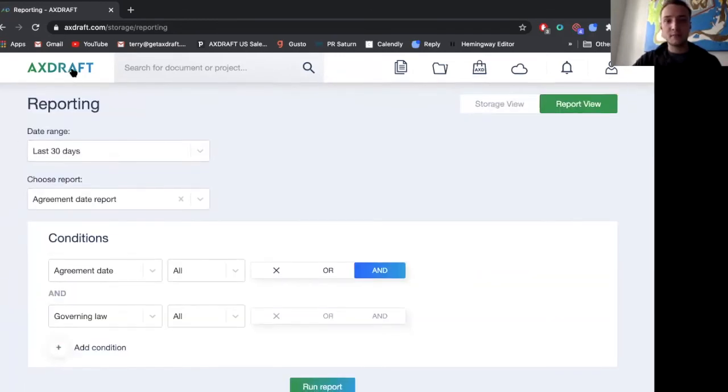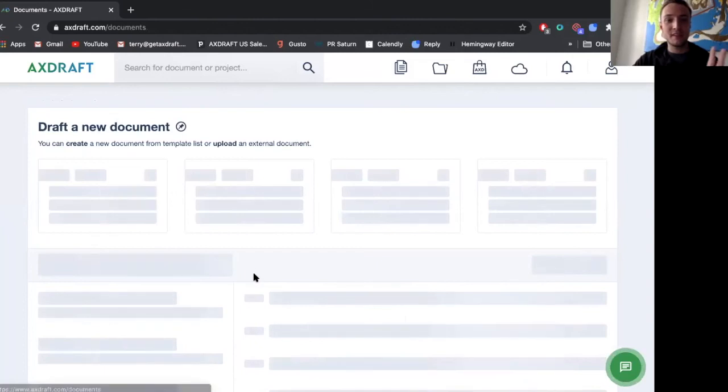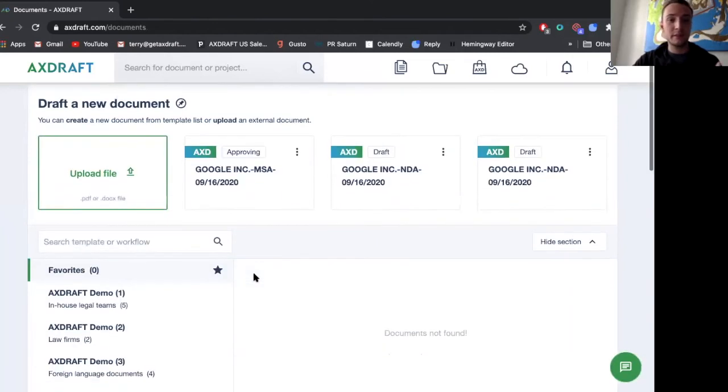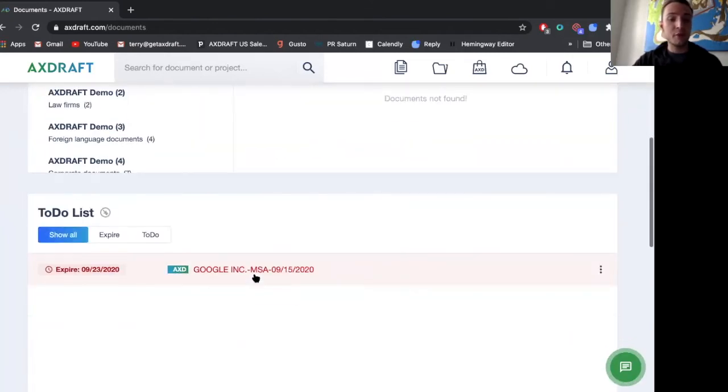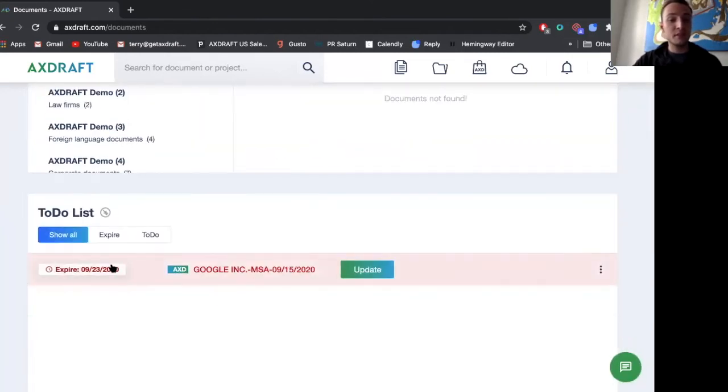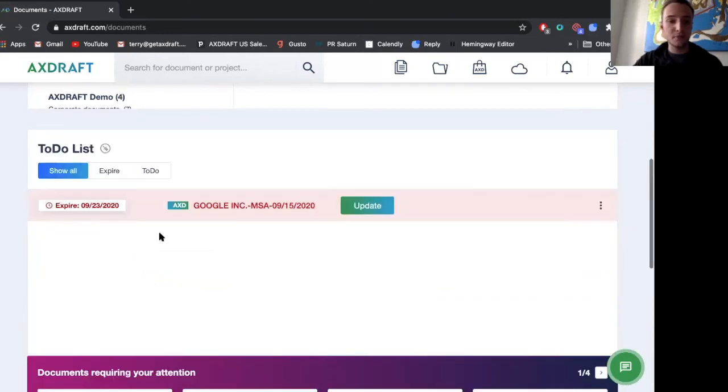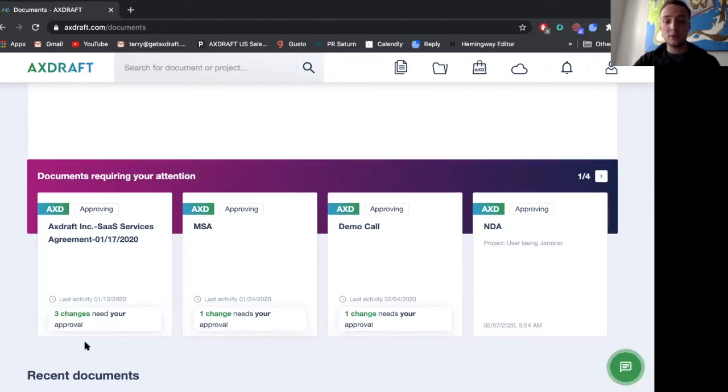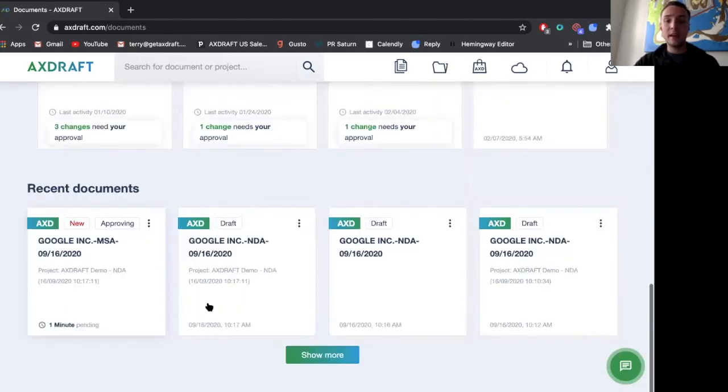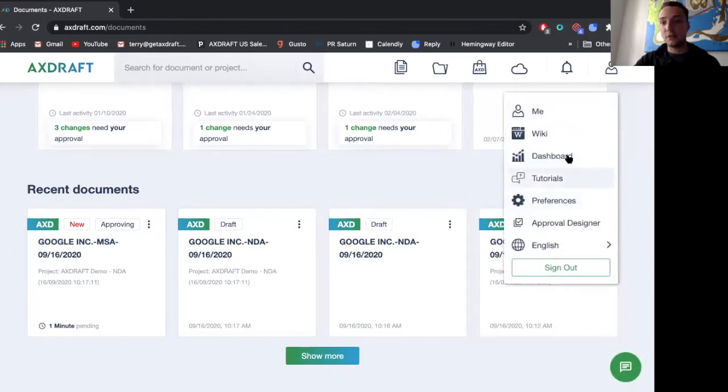Finally, we have some just admin capabilities of our dashboard. We can see documents that were recently drafted a to do list with documents expiring soon documents that are requiring attention. For instance, if I'm an approver or an admin, I can see that one or three changes need my approval and recent documents. And also, finally,